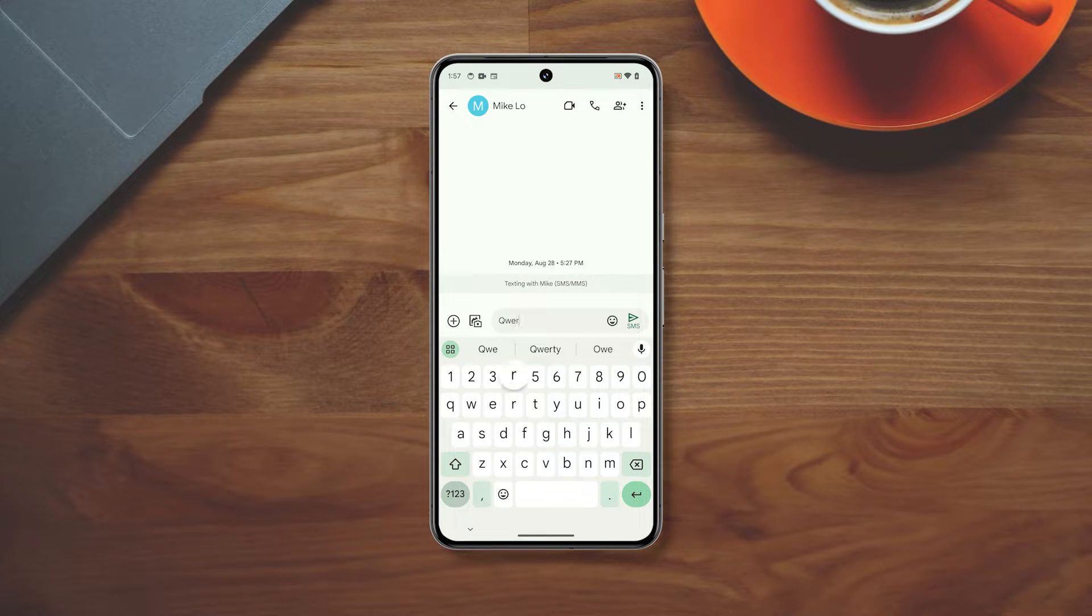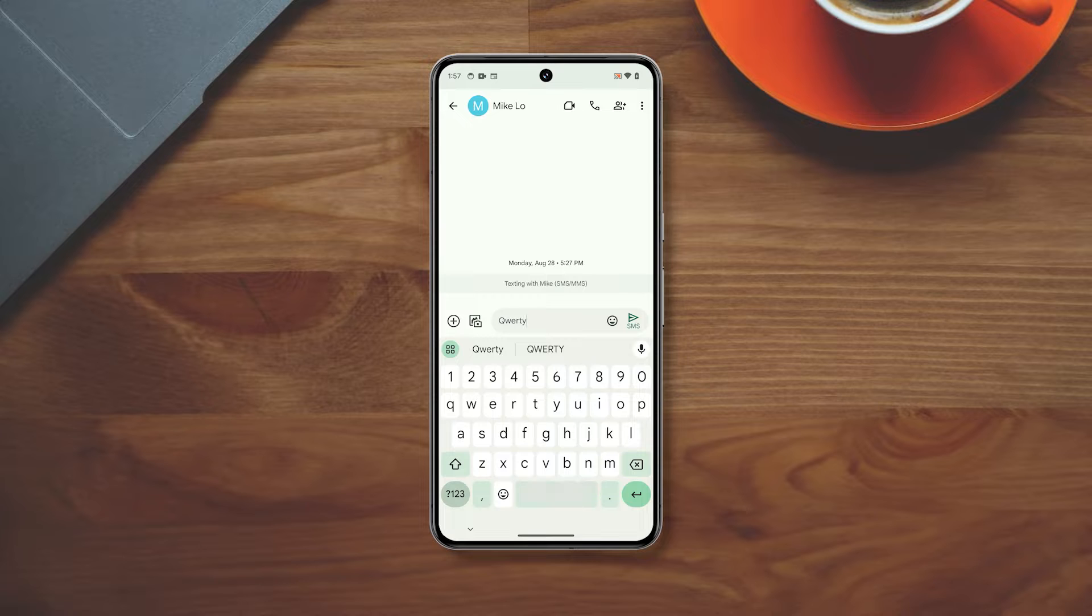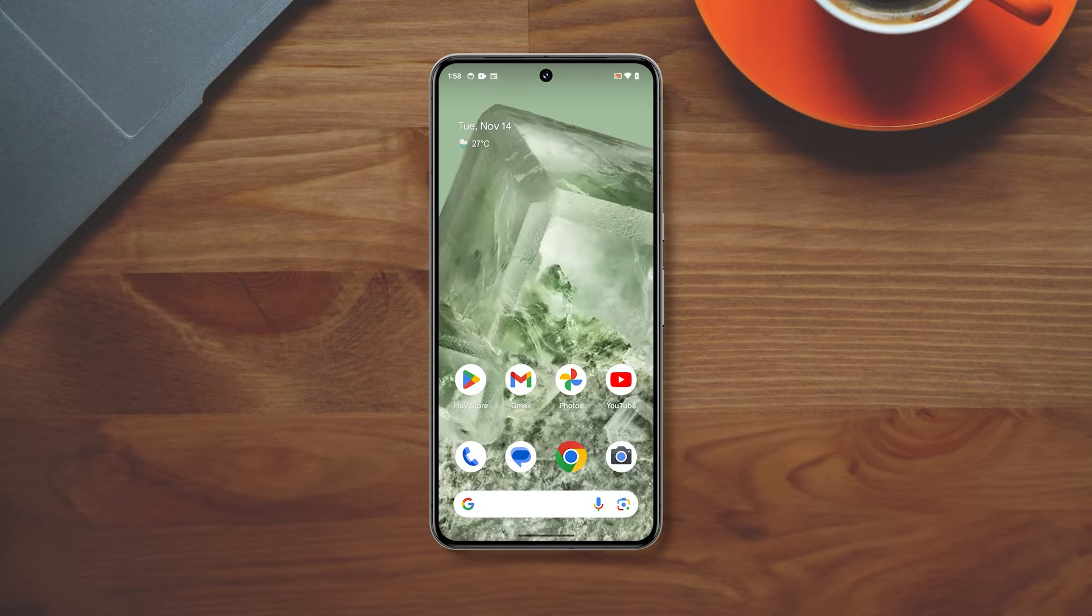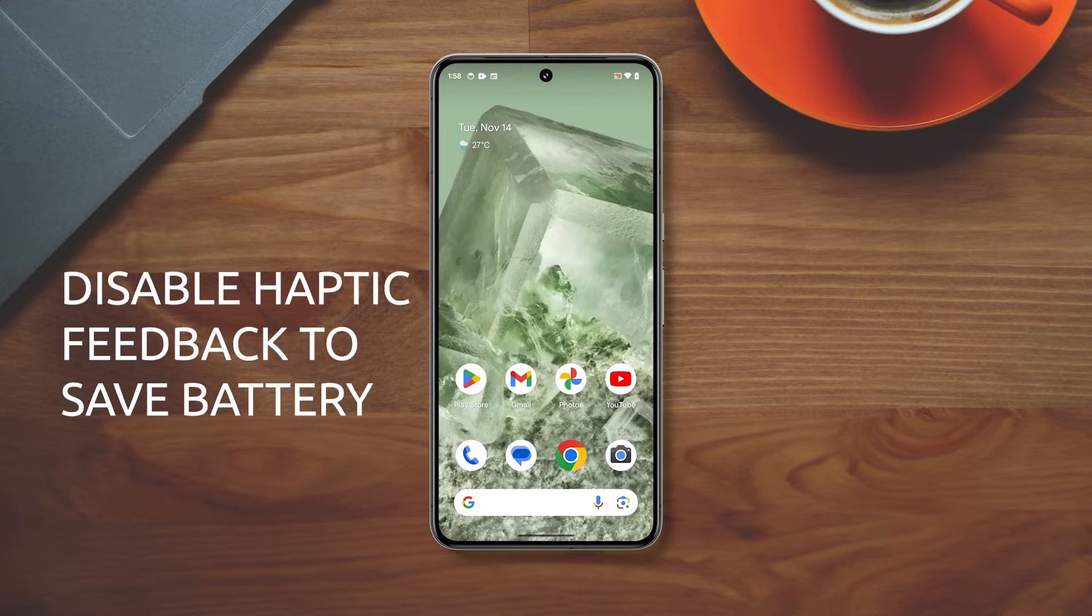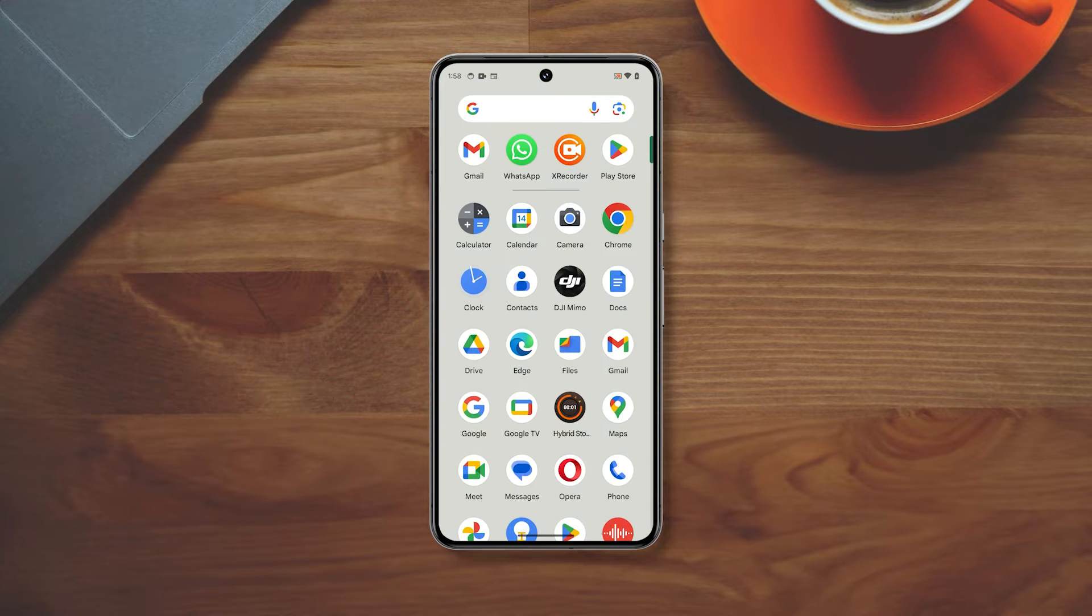The Pixel 8 has a great haptic feedback engine, but it can also be a battery hog. If you're looking to save battery life, one of the things you can do is turn off vibration for keyboard and touch feedback.